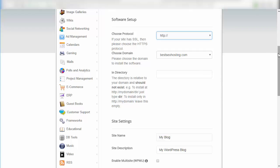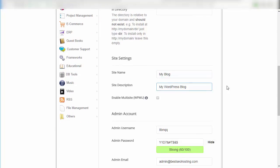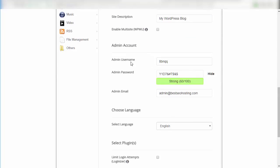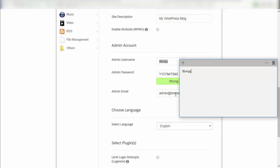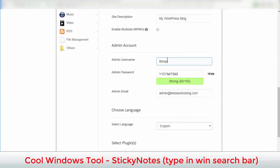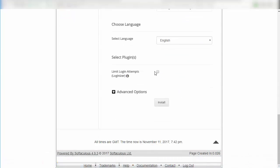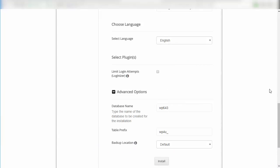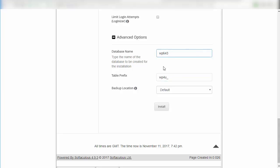This is the site name and description — you can change these later in the WordPress backend. This is the admin username and password. WordPress no longer uses 'admin' as a username; make sure you choose something that's not easy to guess. Enter your email address. I'm copying the credentials into a sticky note for reference. There's an optional security plugin you can install, and advanced options for database settings, but you don't need to change those now.